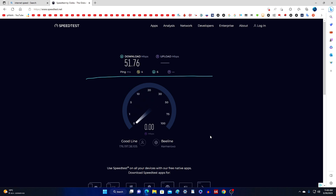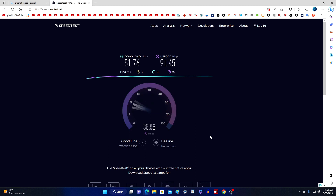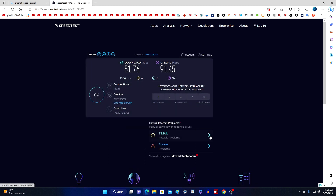The first download speed test is over. After that, the second upload speed test starts automatically. We wait for its completion and check the results. My download speed is 51 megabits per second, and the upload speed is 91 megabits per second, and only the upload speed is very close to my tariff plan.